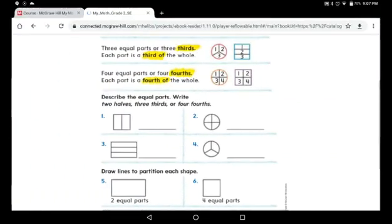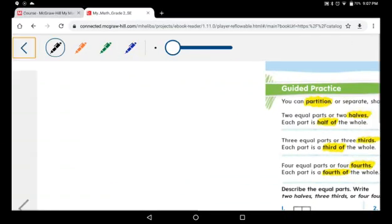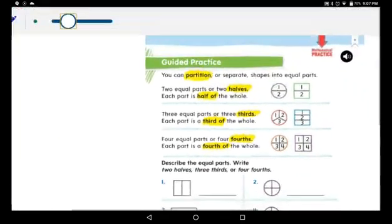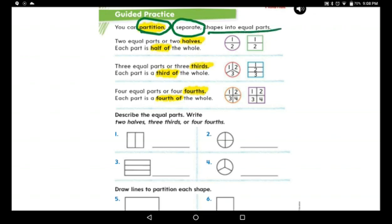Now, my lovely students, hold your pencil and follow me. You can partition — what's the meaning of partition? You can separate. So partition means separate or cut. You can partition shapes into equal parts. Two equal parts means two halves.